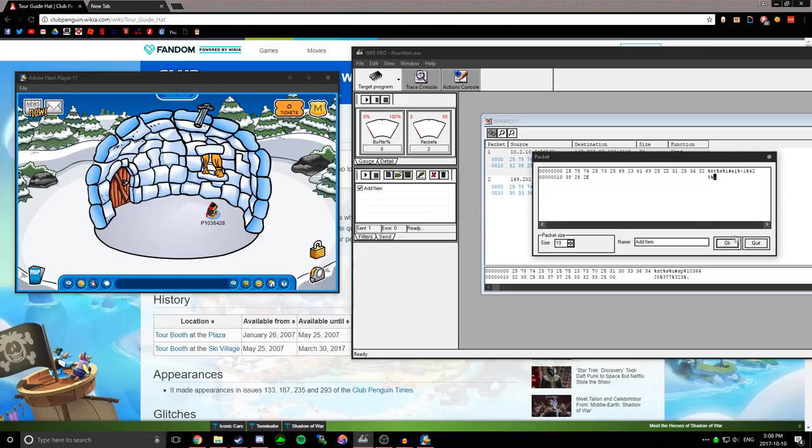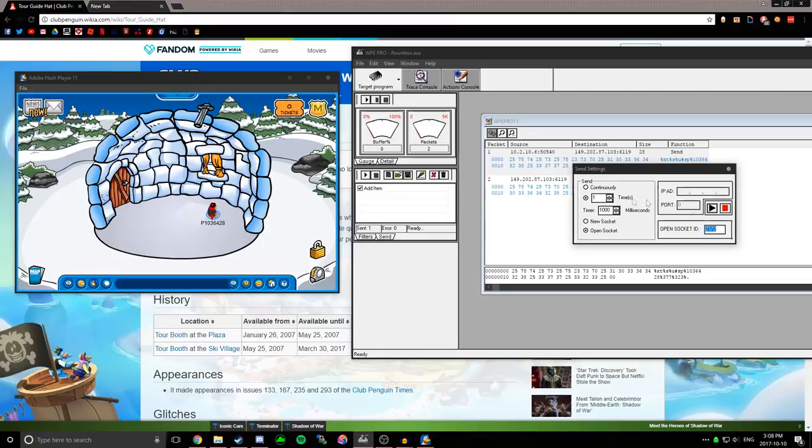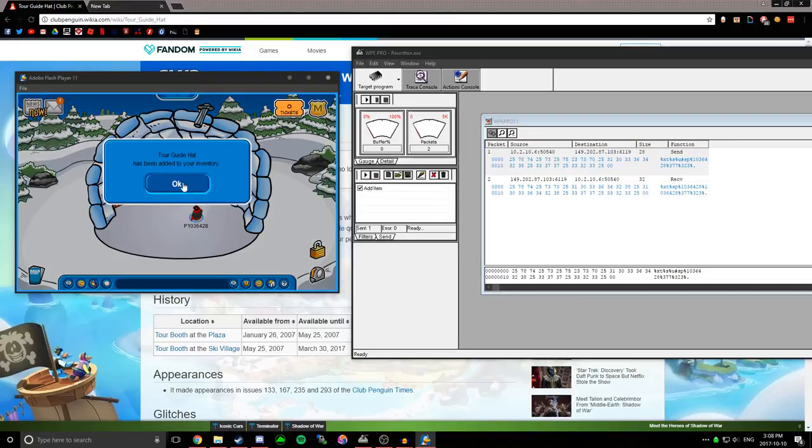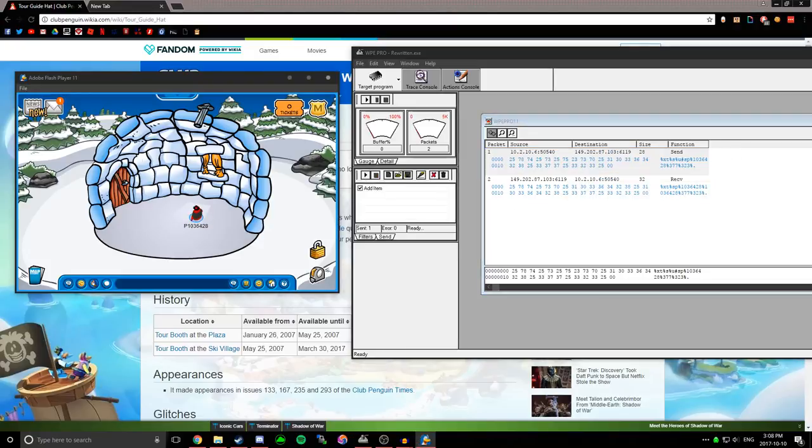So all I have to do is percentage period, and then click OK, and then do the same thing again. Click play over here, then play again, then walk, and then I get the tour guide hat.